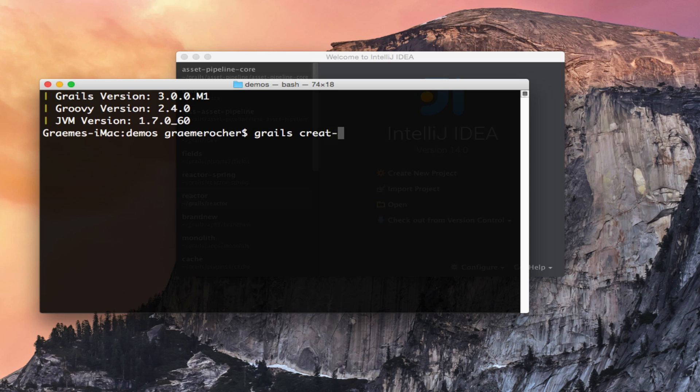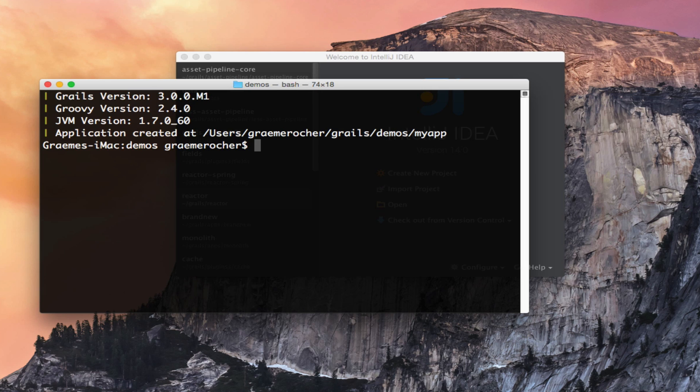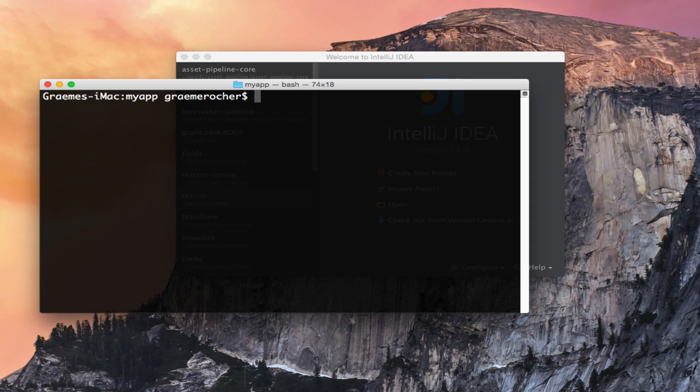I can create my application with the normal Grails create-app command and then cd into that and start up Grails interactive mode just as in previous versions of Grails.